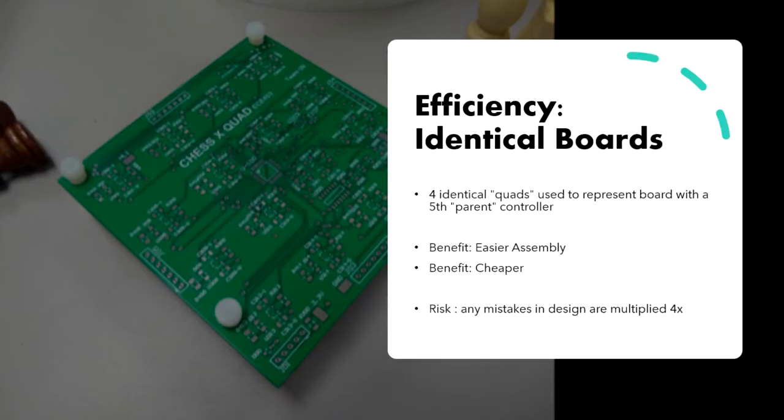When you buy PCBs, you usually get a minimum of 5 with any order. So we thought, what if we designed a board that can be tiled and reused to save time? Enter the quad, 4 identical boards used to control a 4x4 square quadrant of the board. 16 Hall effect sensors and 16 LEDs, each monitored by a small ARM microcontroller, alleviates the need to use shift registers or individually addressable components.